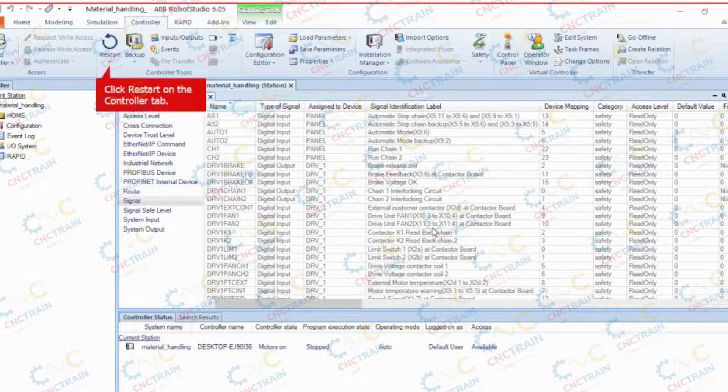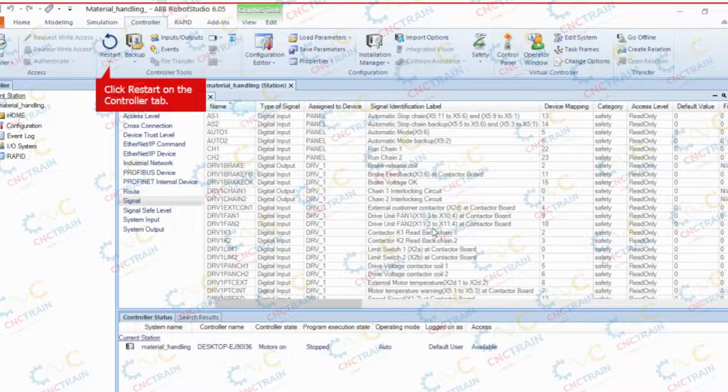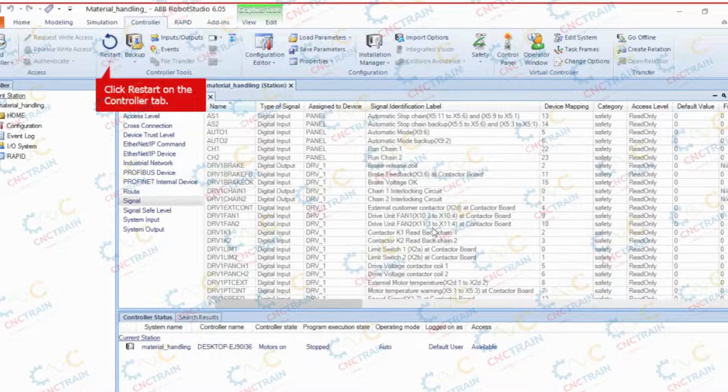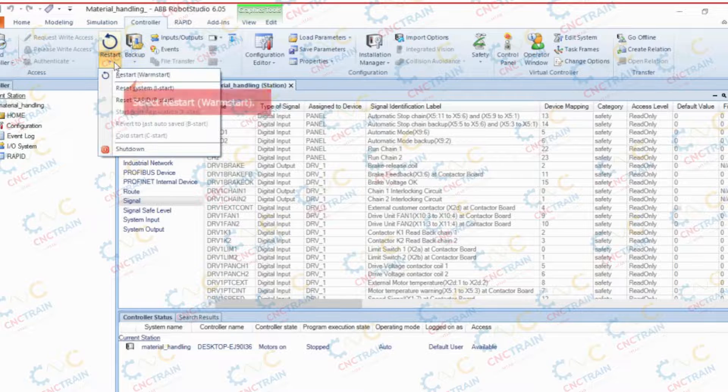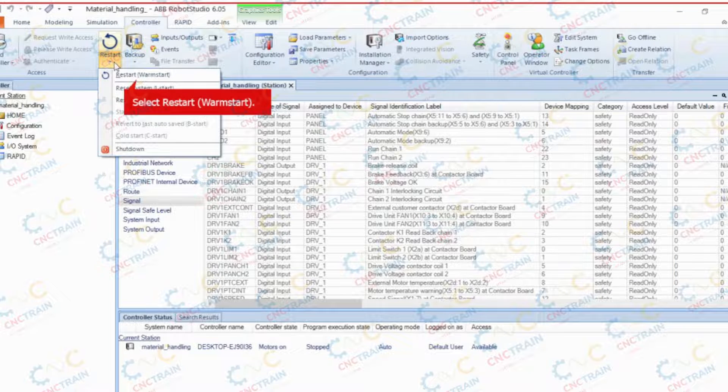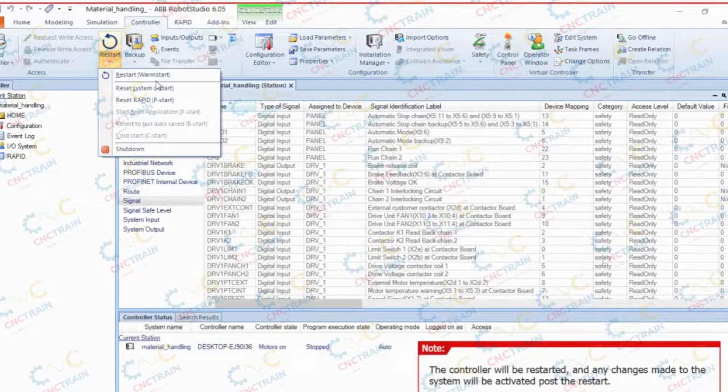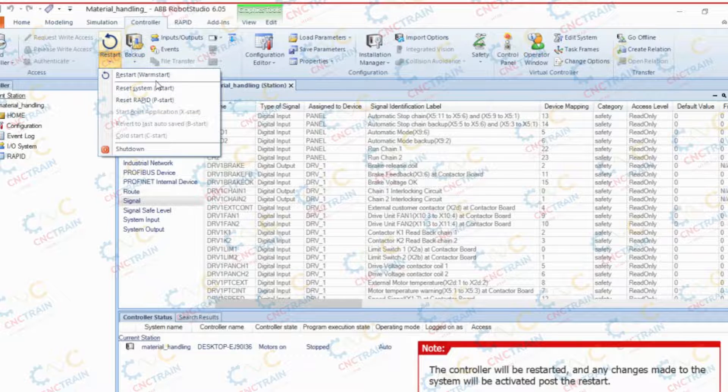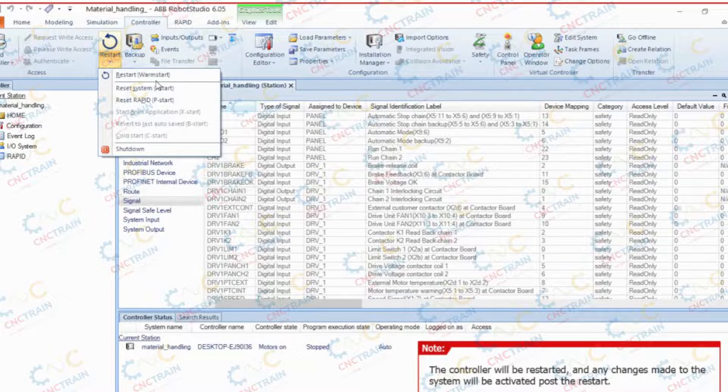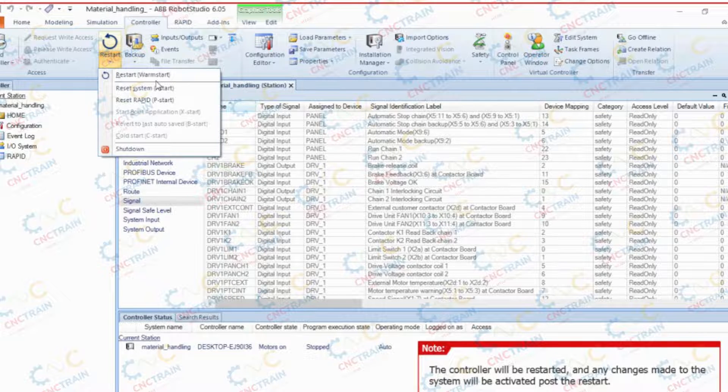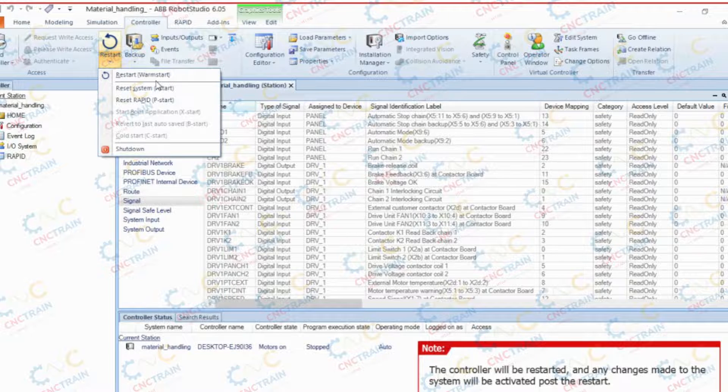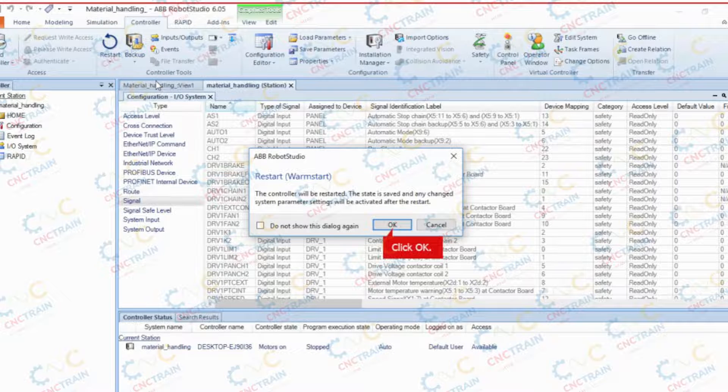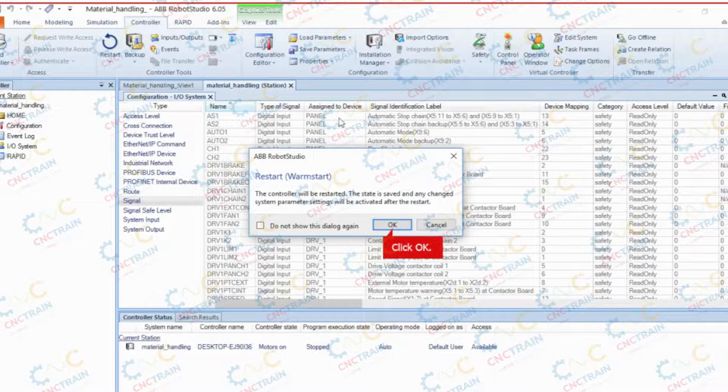On the controller tab, in the controller tools group, click restart. Select restart, warm start. The controller will be restarted and any changes made to the system will be activated post the restart. Click OK to restart the controller.